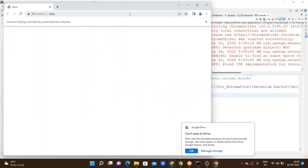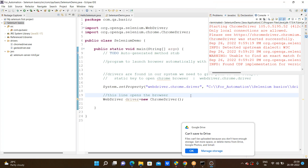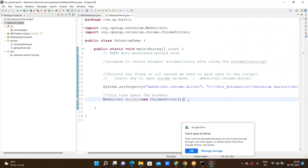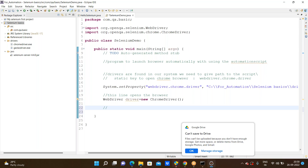The browser will open automatically. Now I am closing this program. This is the program to open the browser. I am explaining another method — there is a get method to launch the URL.